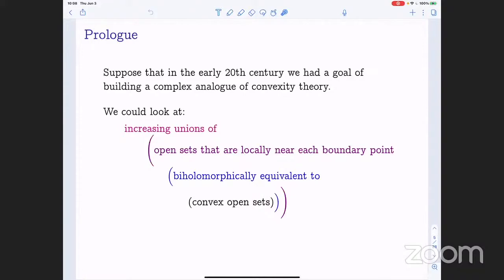If we were doing just real convexity theory, these various expansion steps would accomplish absolutely nothing. Imagine that we're doing real convexity theory, replacing biholomorphic by affine — then these expansion steps accomplish nothing at all. But, as I think probably everybody listening to this knows, it does make a difference in pseudoconvexity theory. Even though you don't need all the expansion steps for every particular example, you do need all the expansion steps to meet the demands of function theory.